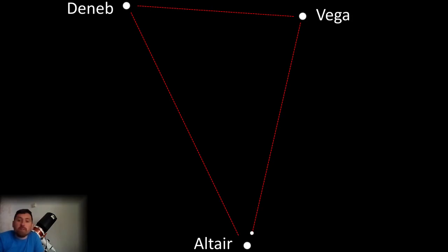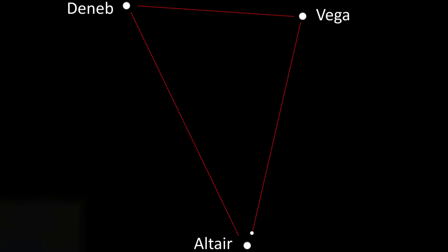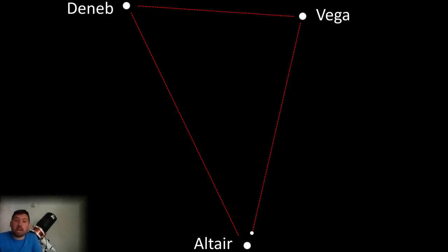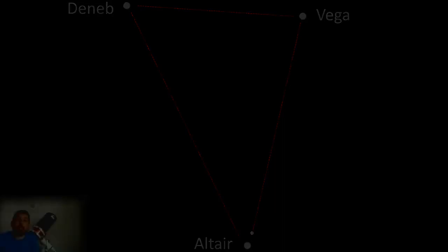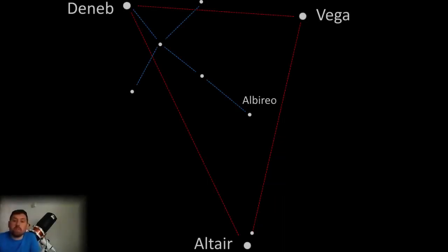I discussed how to find the Summer Triangle in the linked video, however you mainly need to look out for the bright stars Deneb, Vega, and Altair. Then once you've found the Summer Triangle, look at Deneb.